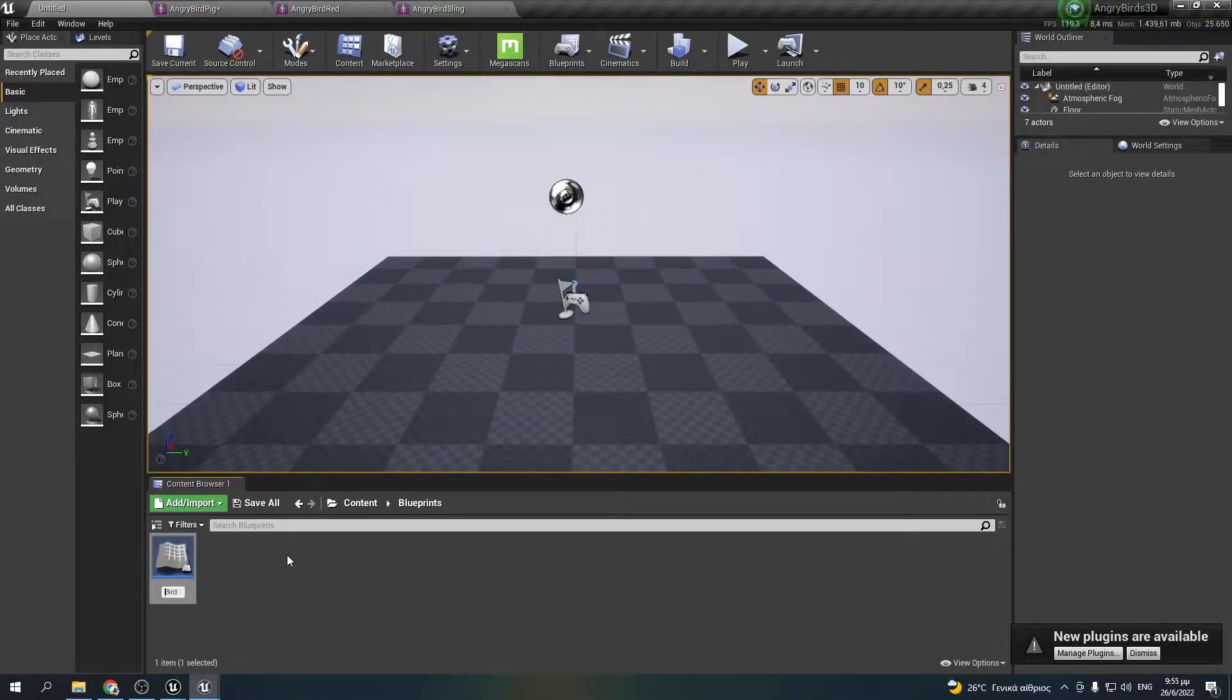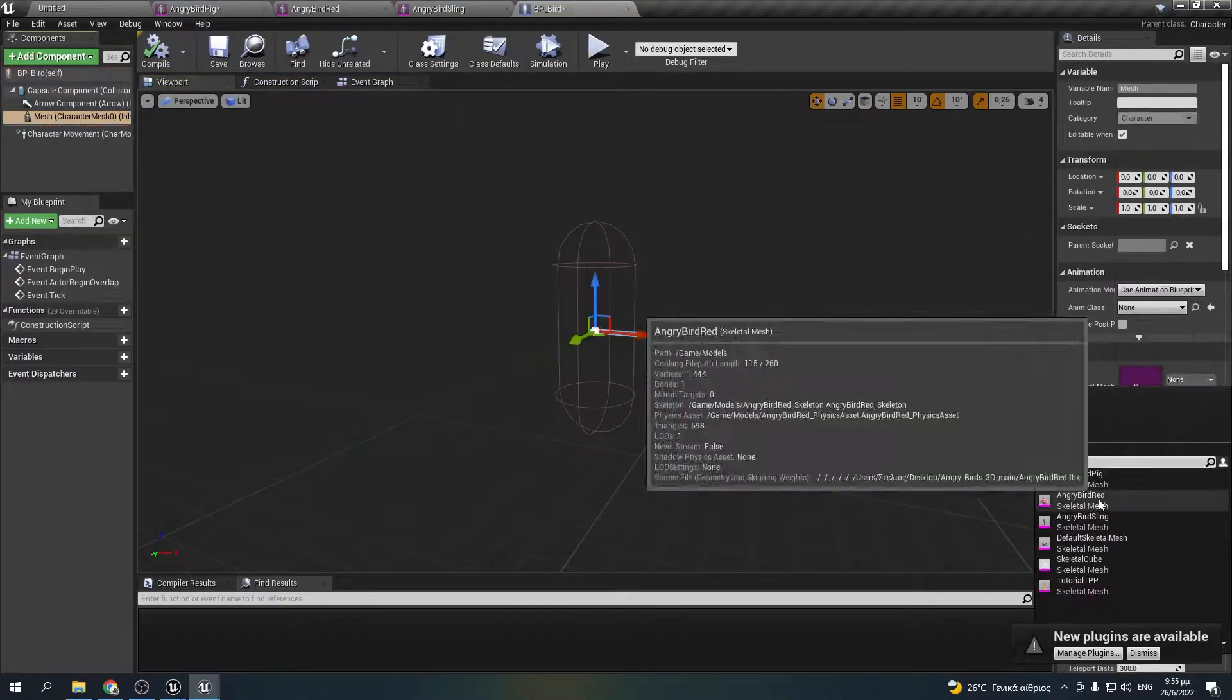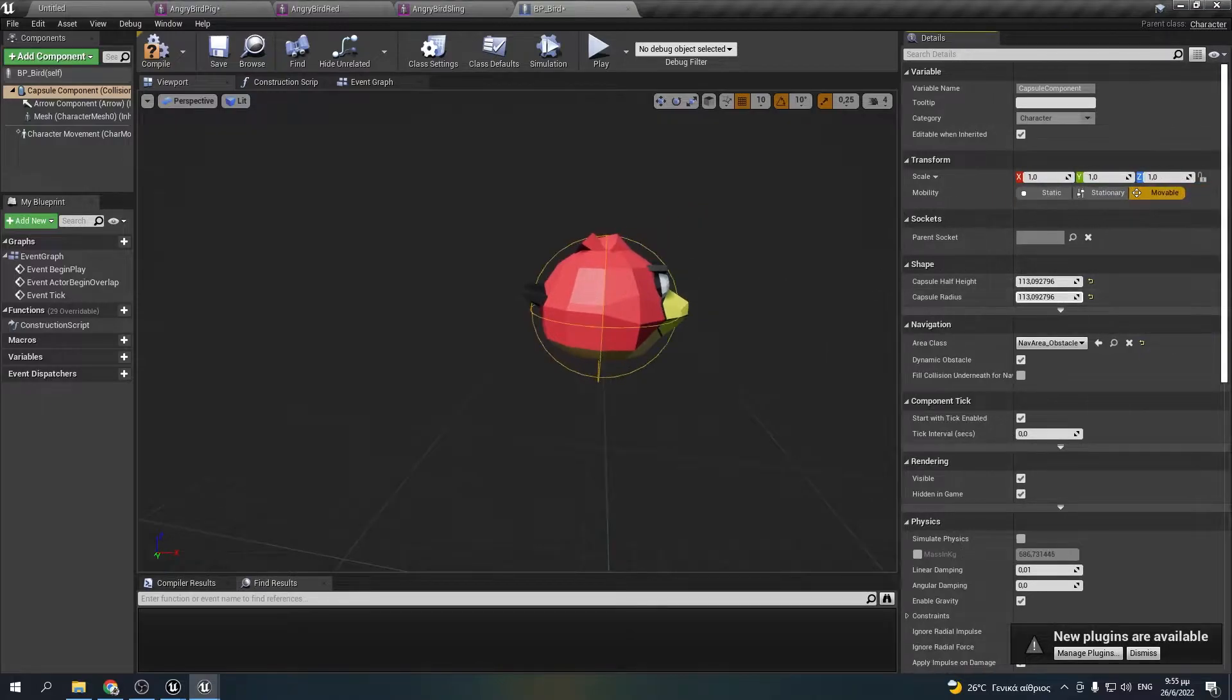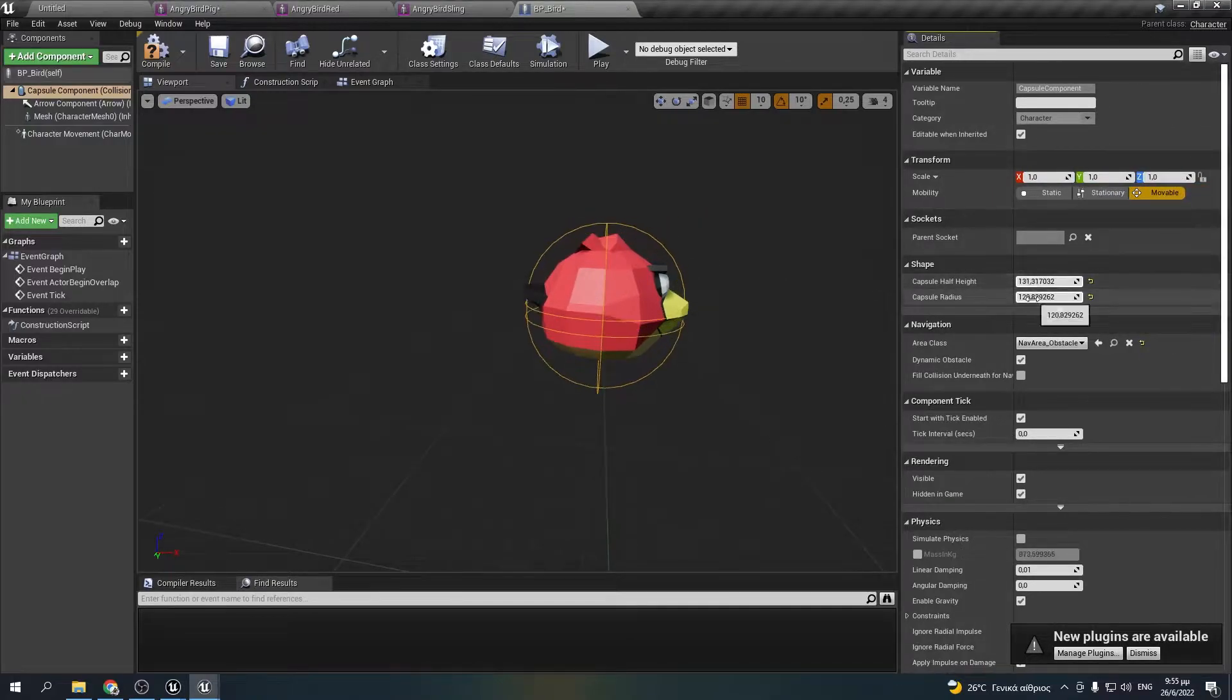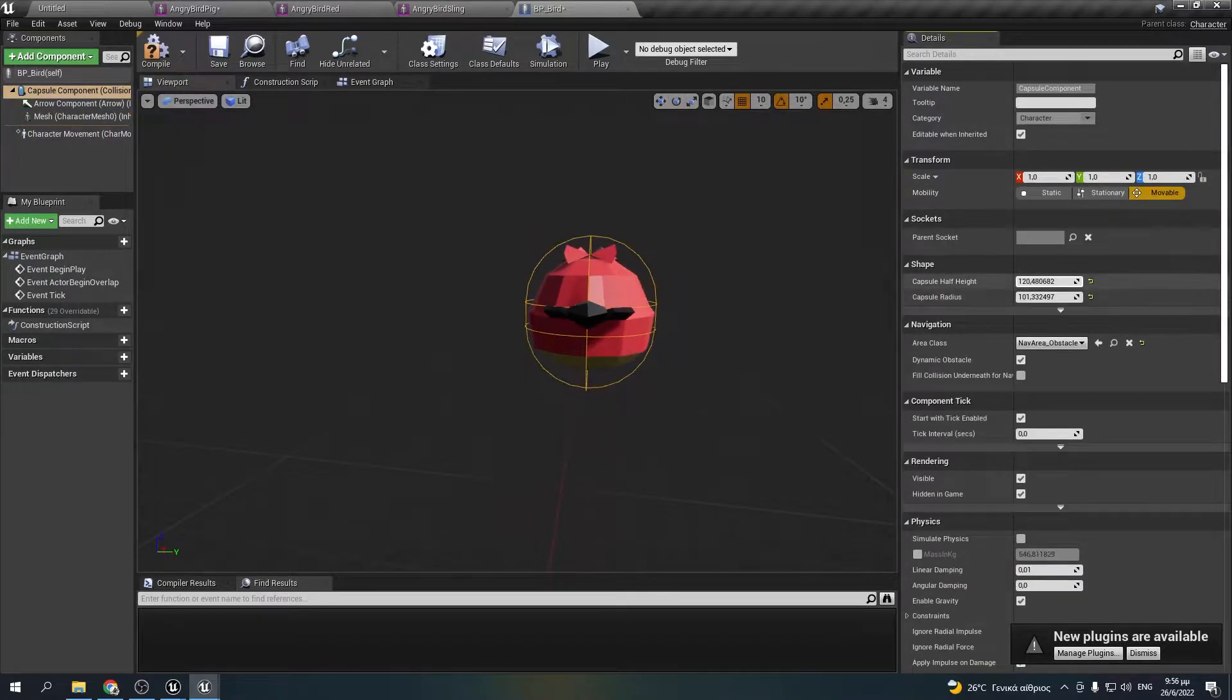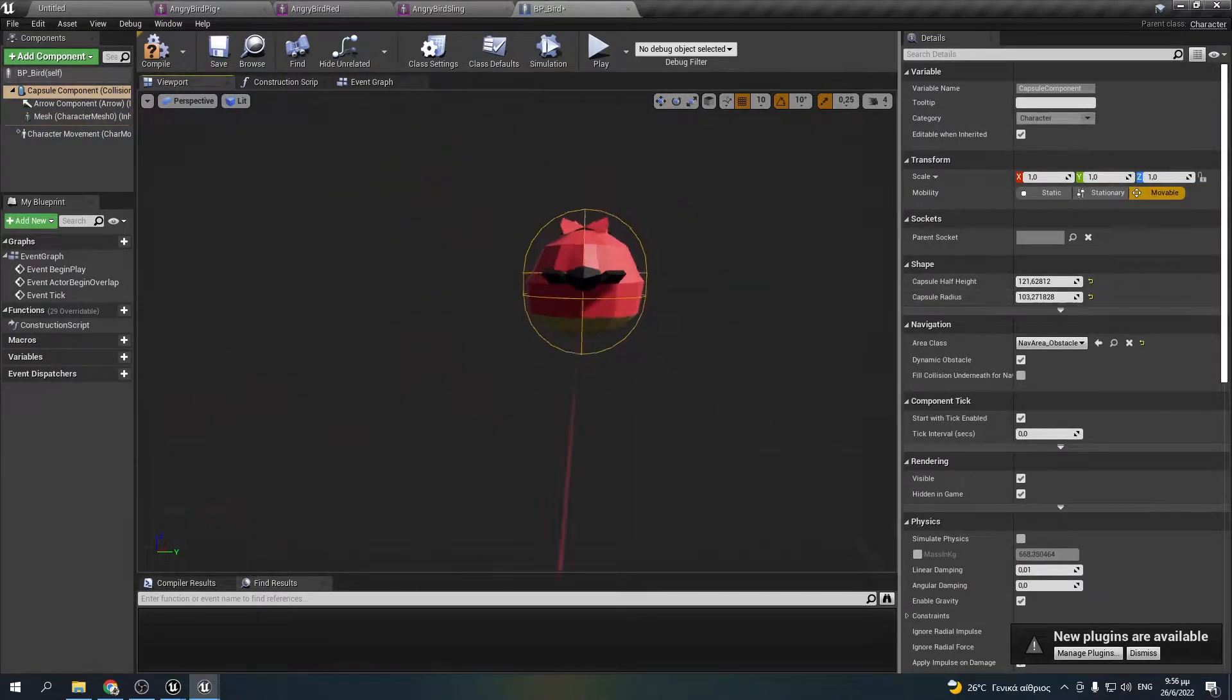Then I'll make my character blueprint and add the red bird as its mesh. I will adjust the size of the capsule and reposition the bird.